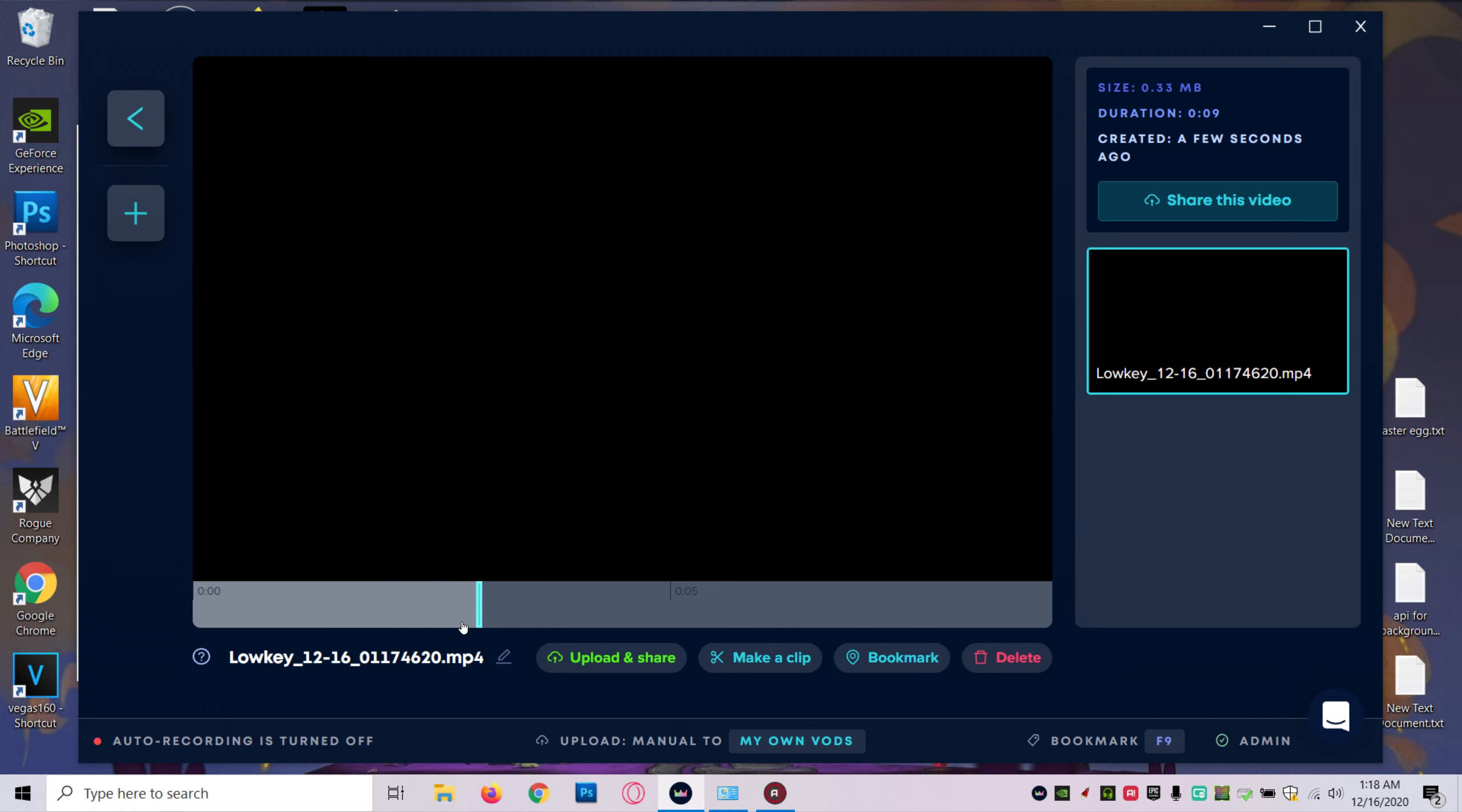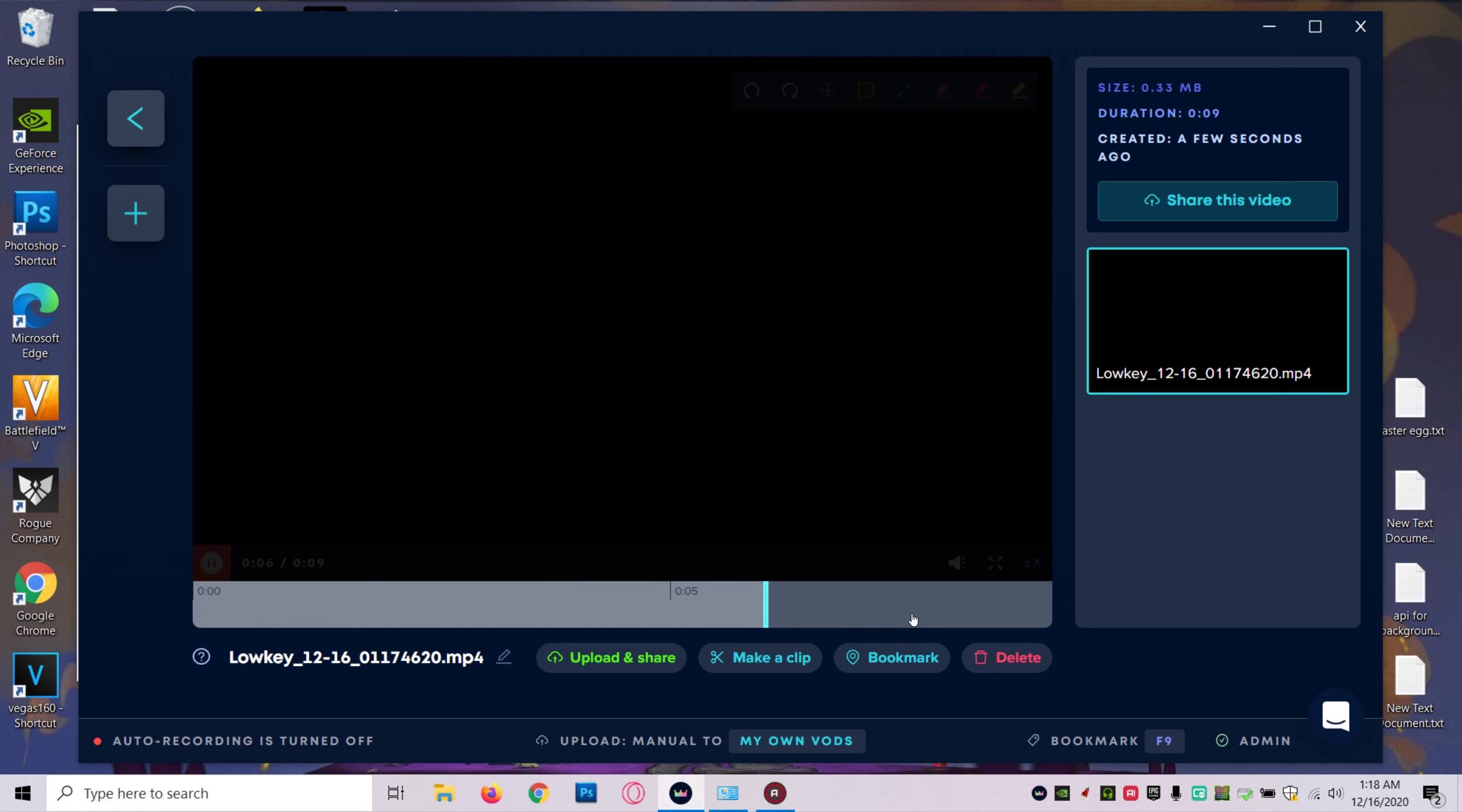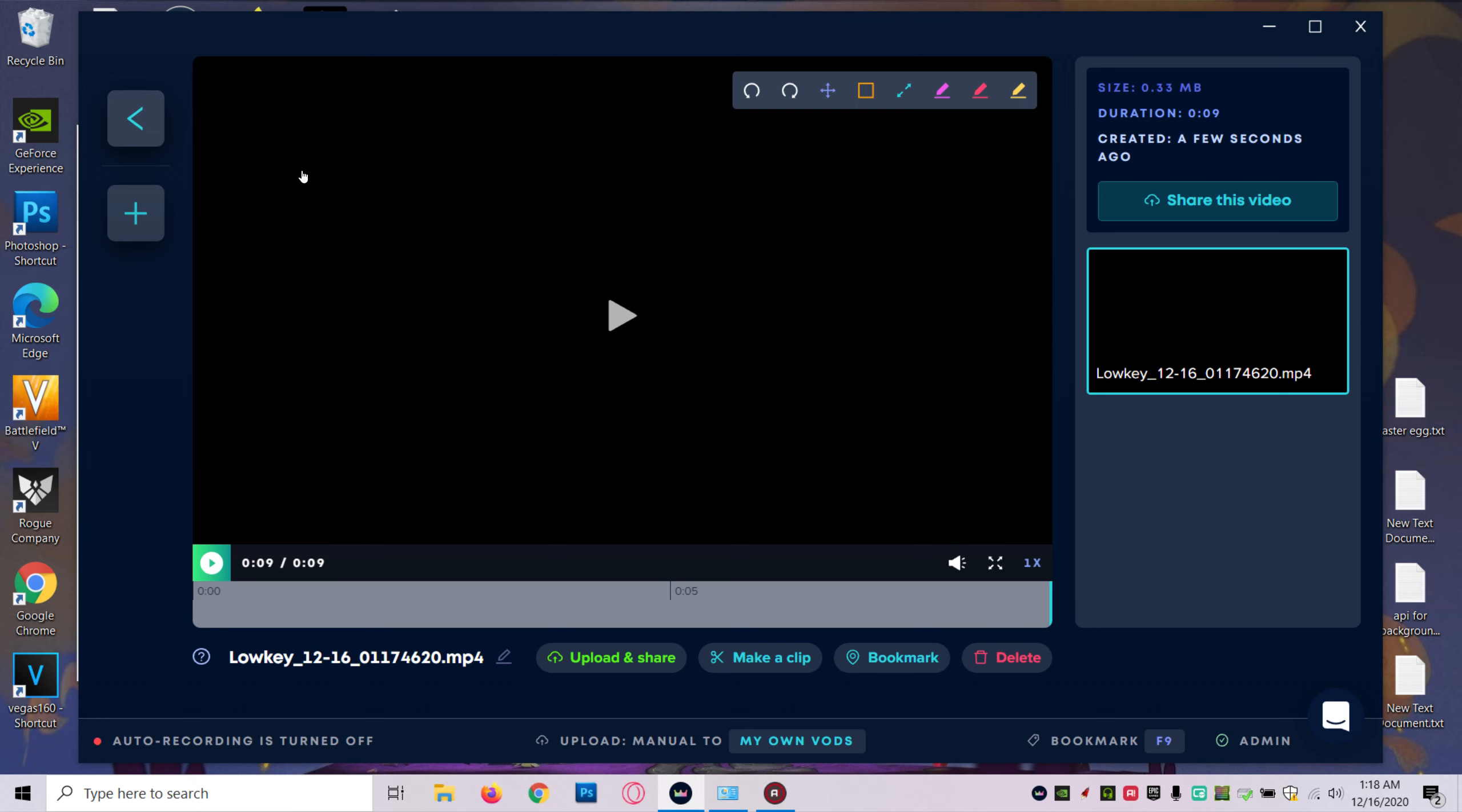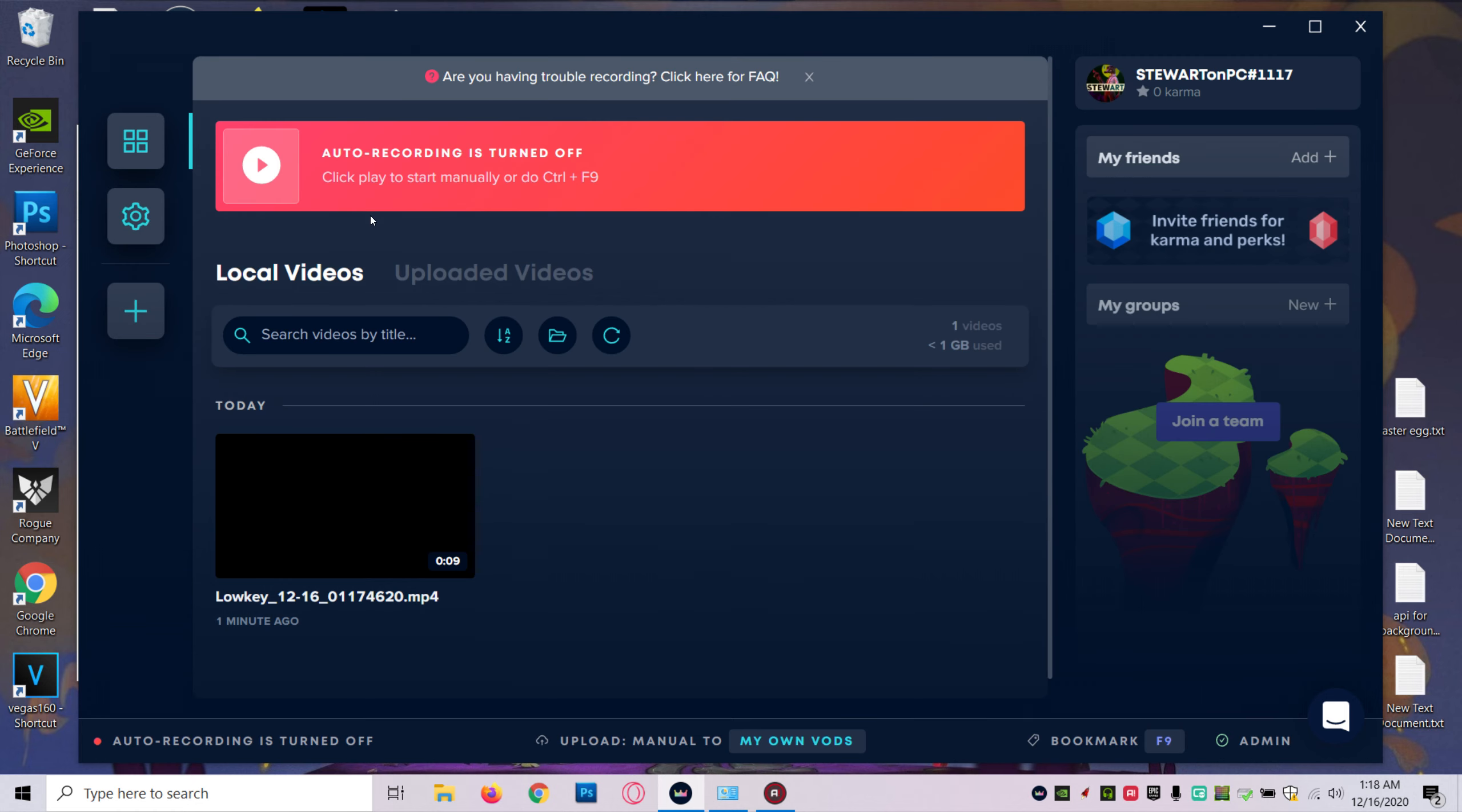You hear yourself talking but you don't see any gameplay. So I'm going to show you guys how to fix that. You want to go back.